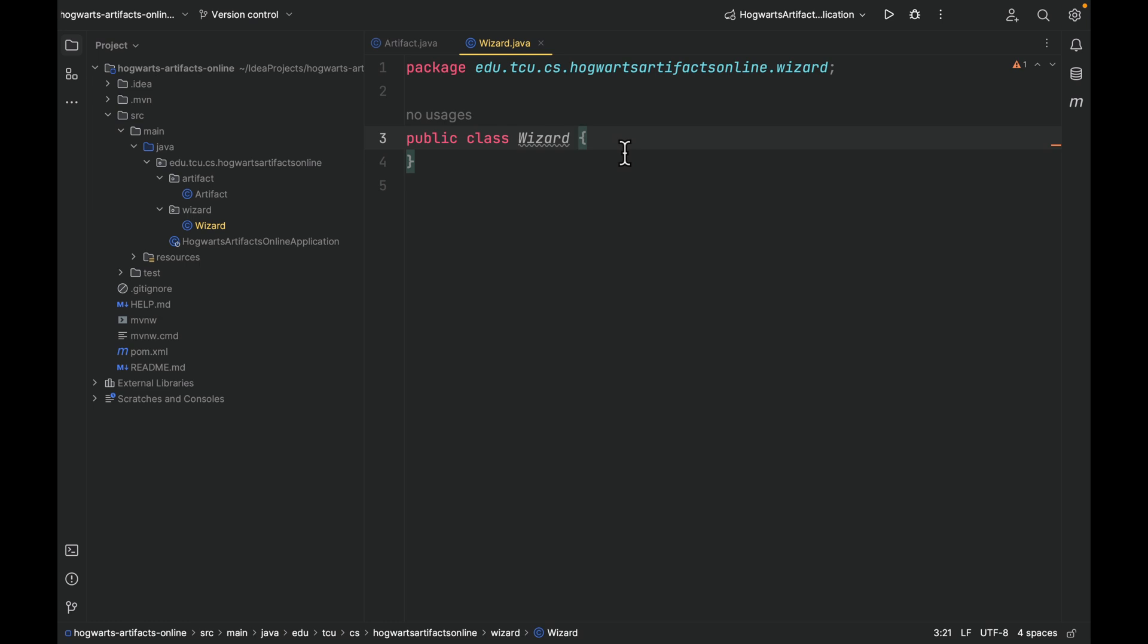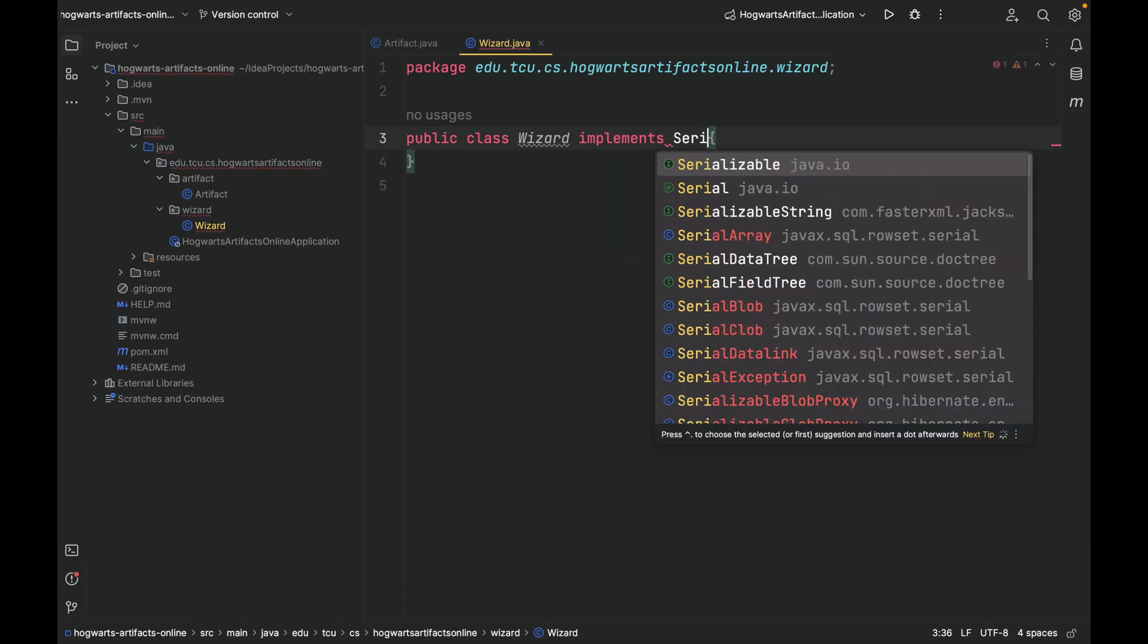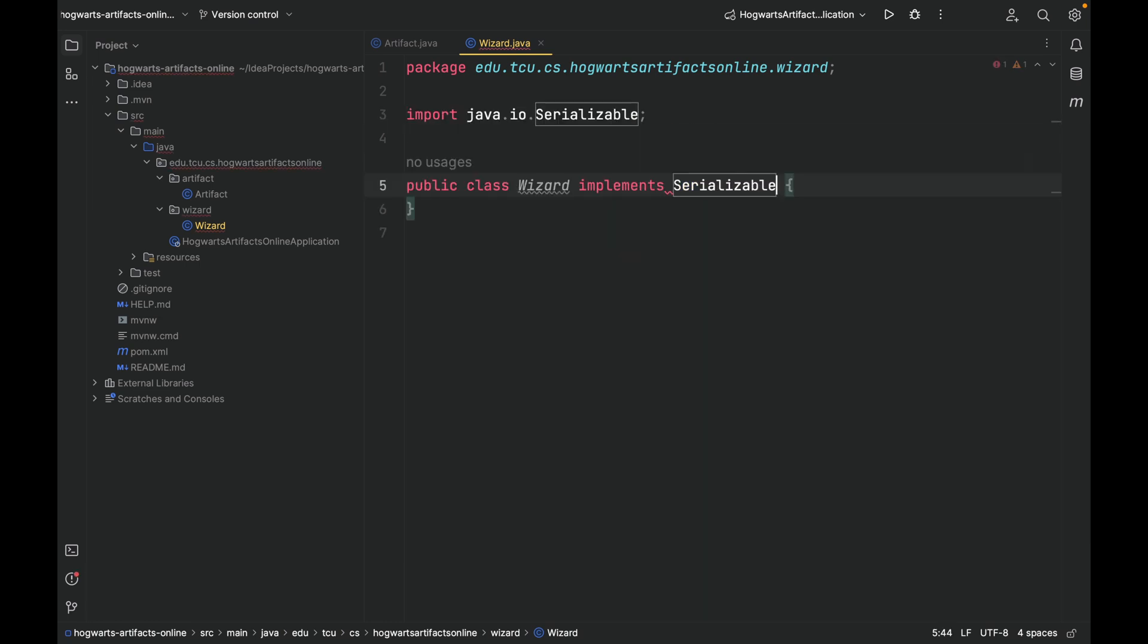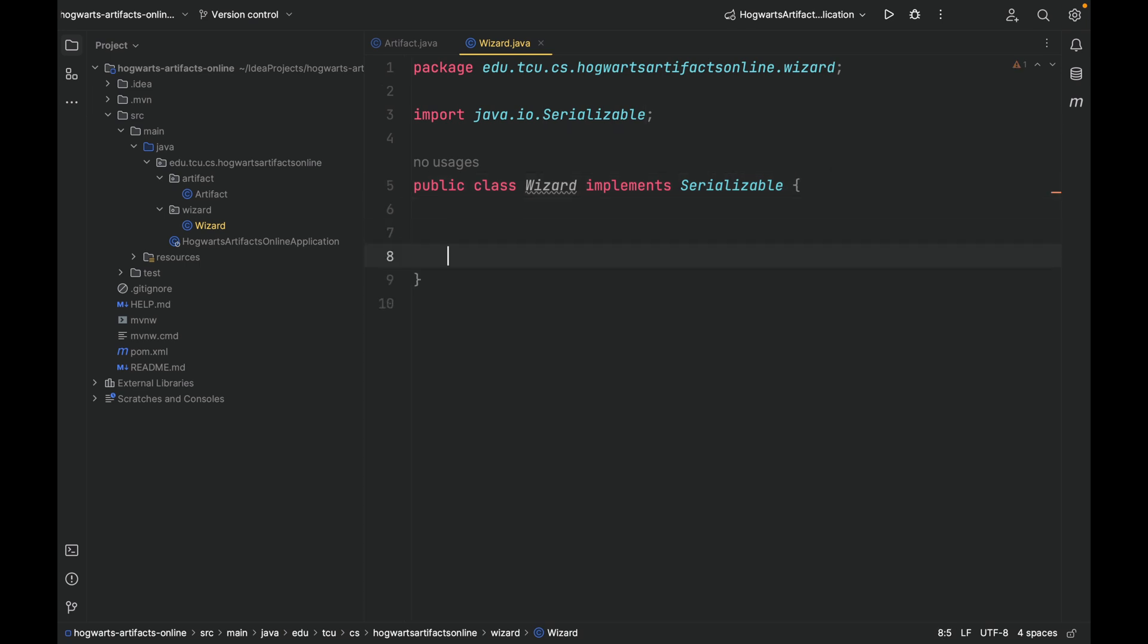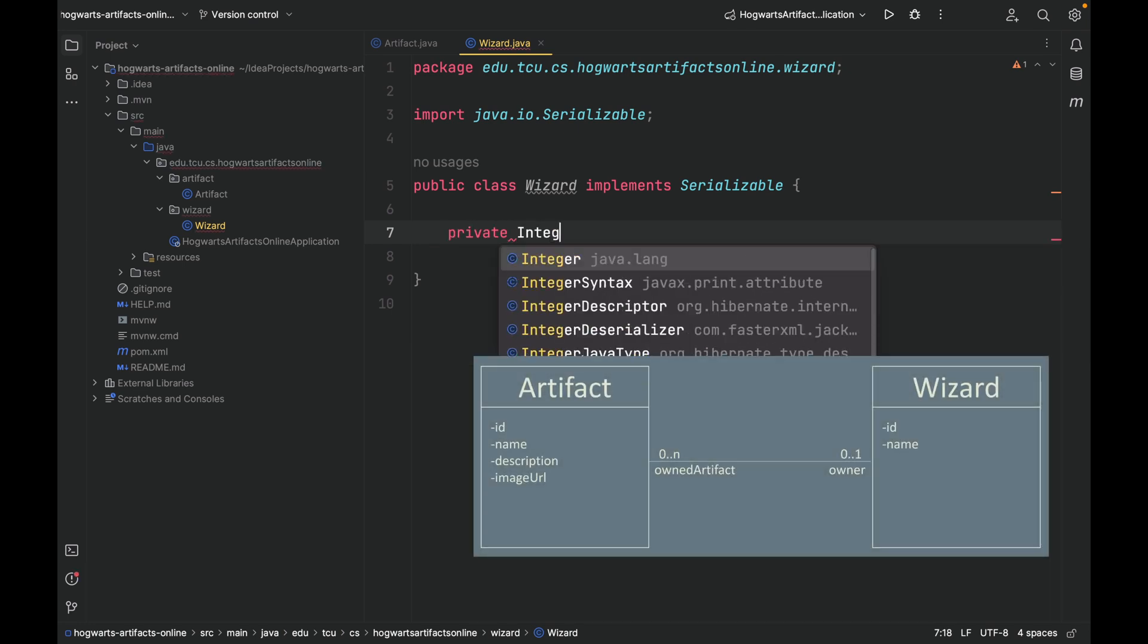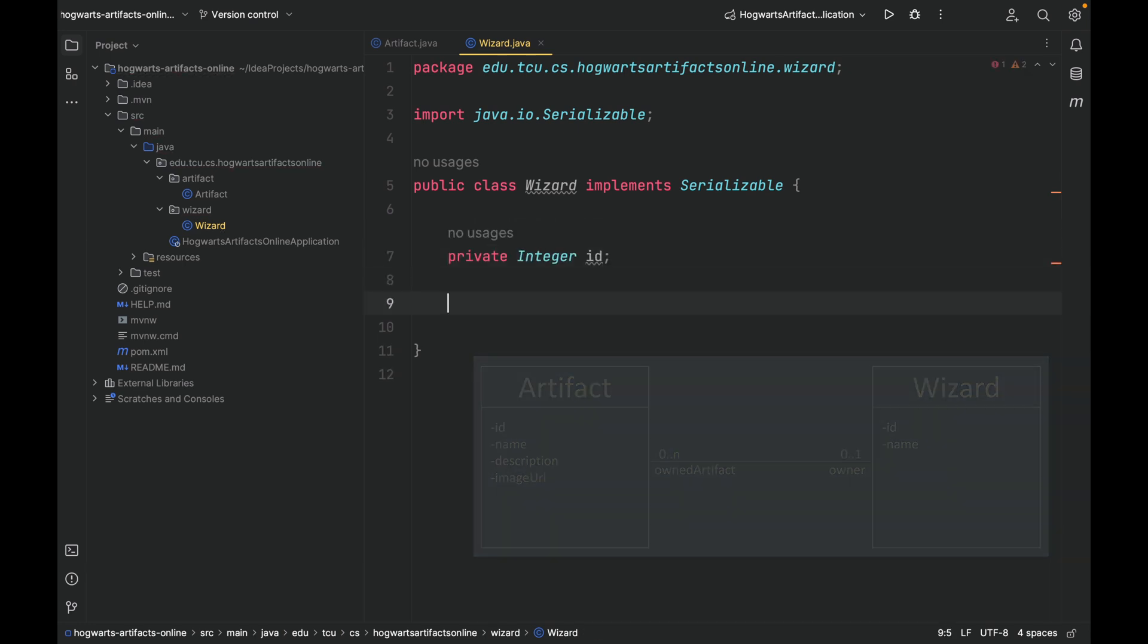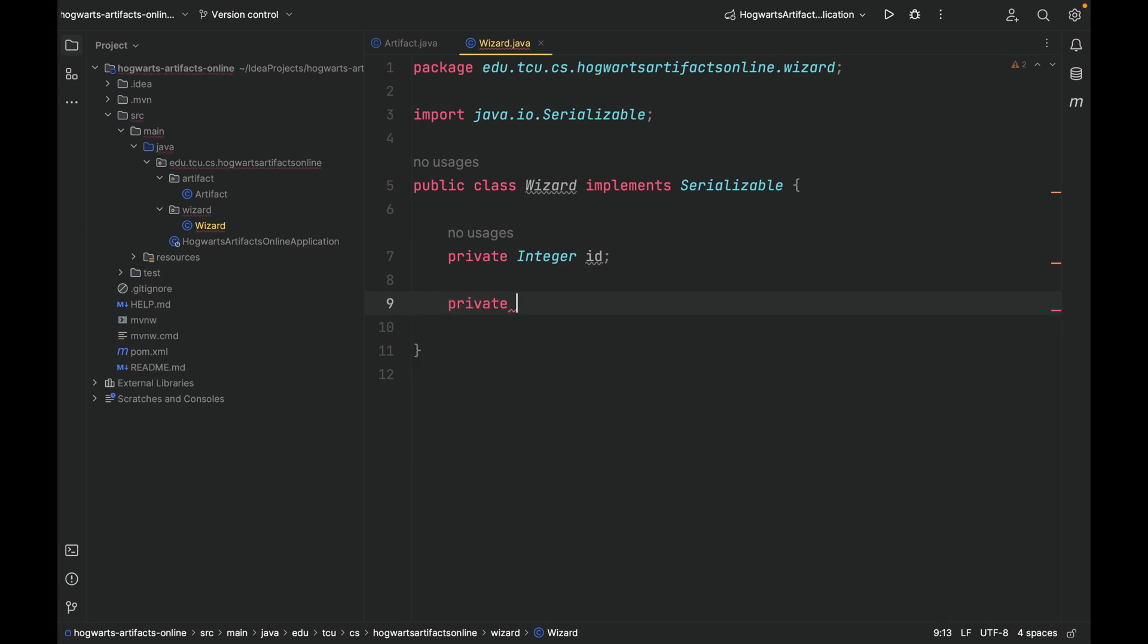Under this wizard package, let's create a Java class called wizard. And similarly, have it implement serializable. The wizard class has two fields: id, this time the type of id is integer, and a name.